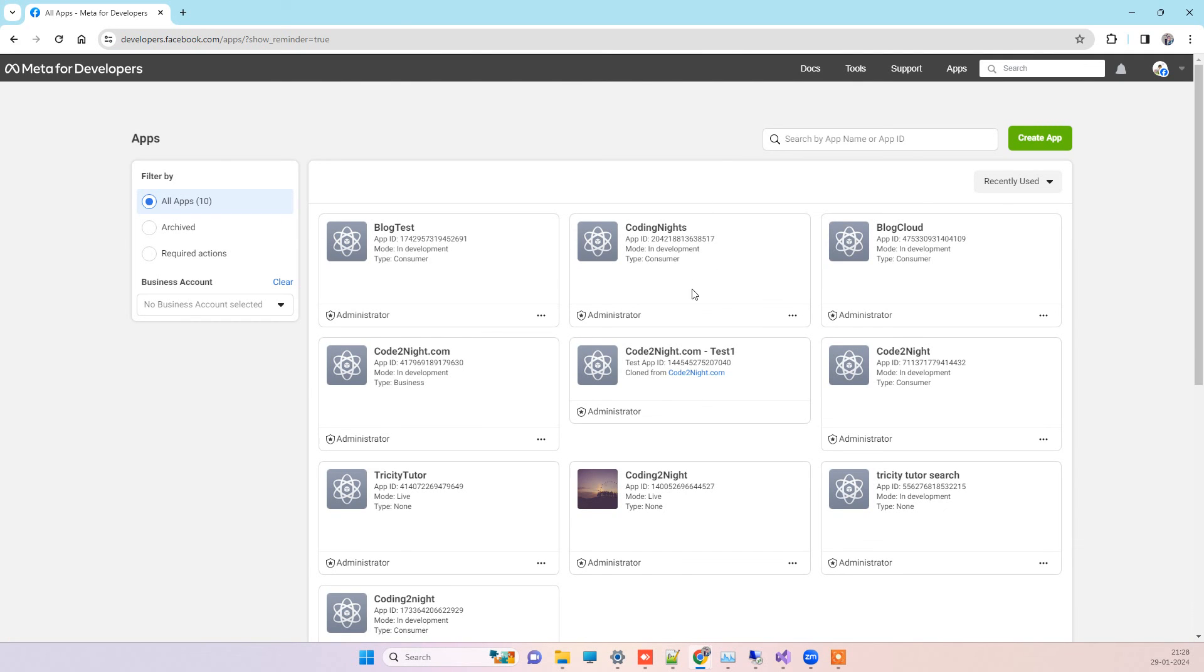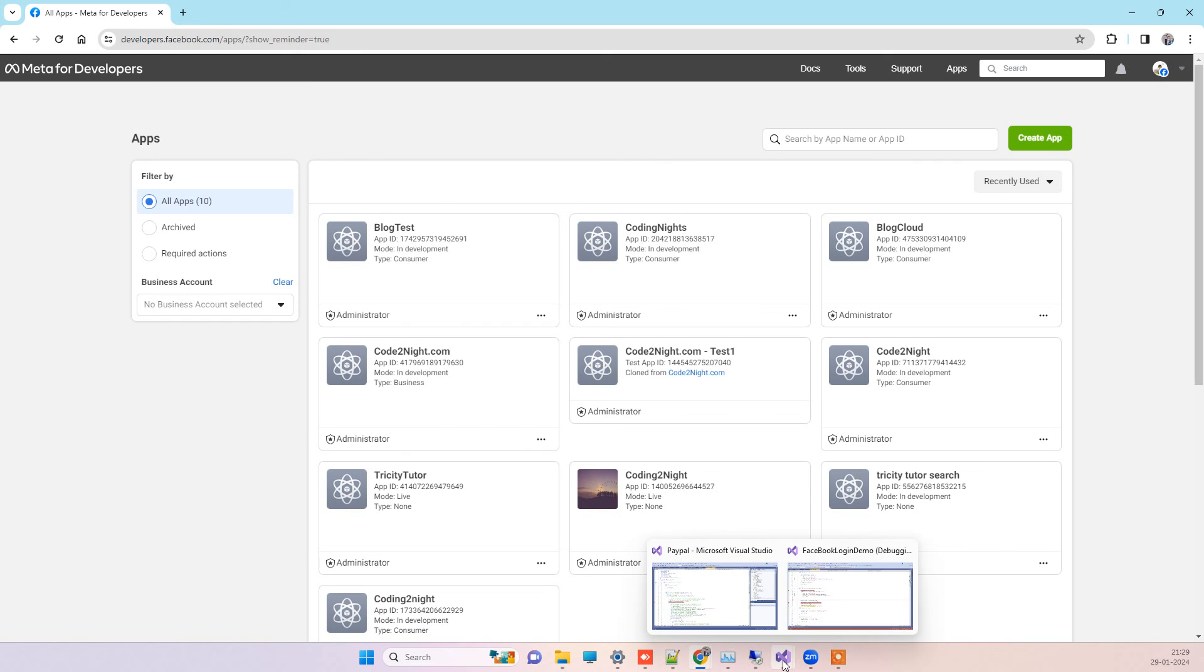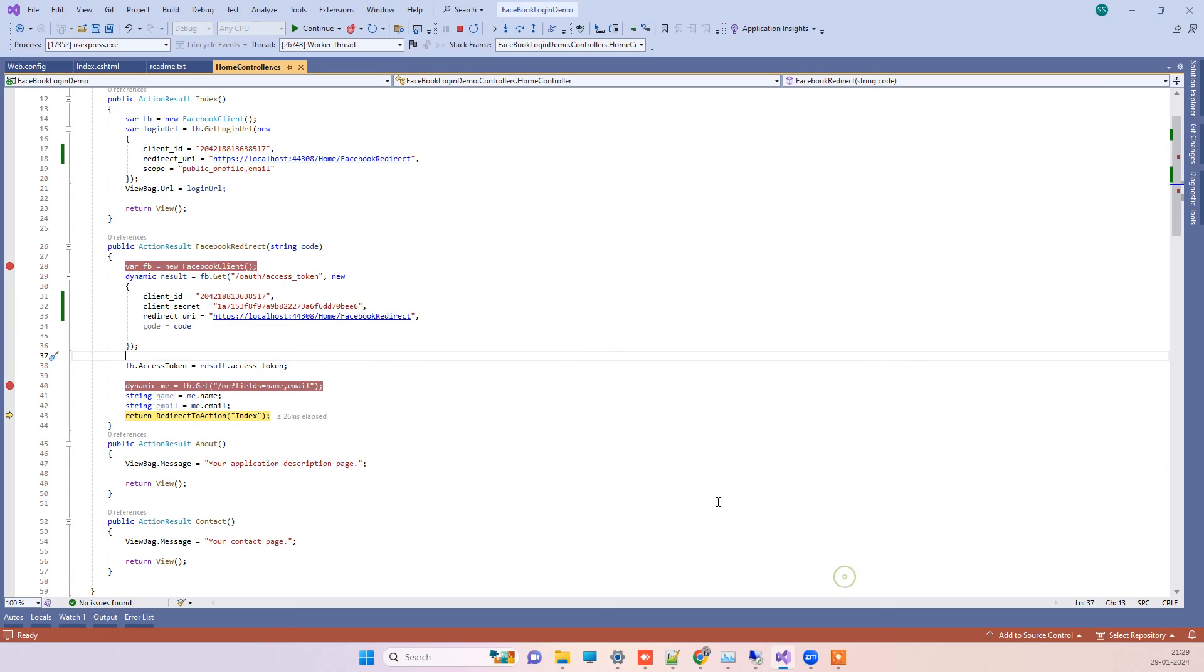This is the same account which is used for getting the application here. That is the same thing you can do to fix the error that the app is not active. If that resolves your issue, then don't forget to subscribe to the channel. Thank you guys.